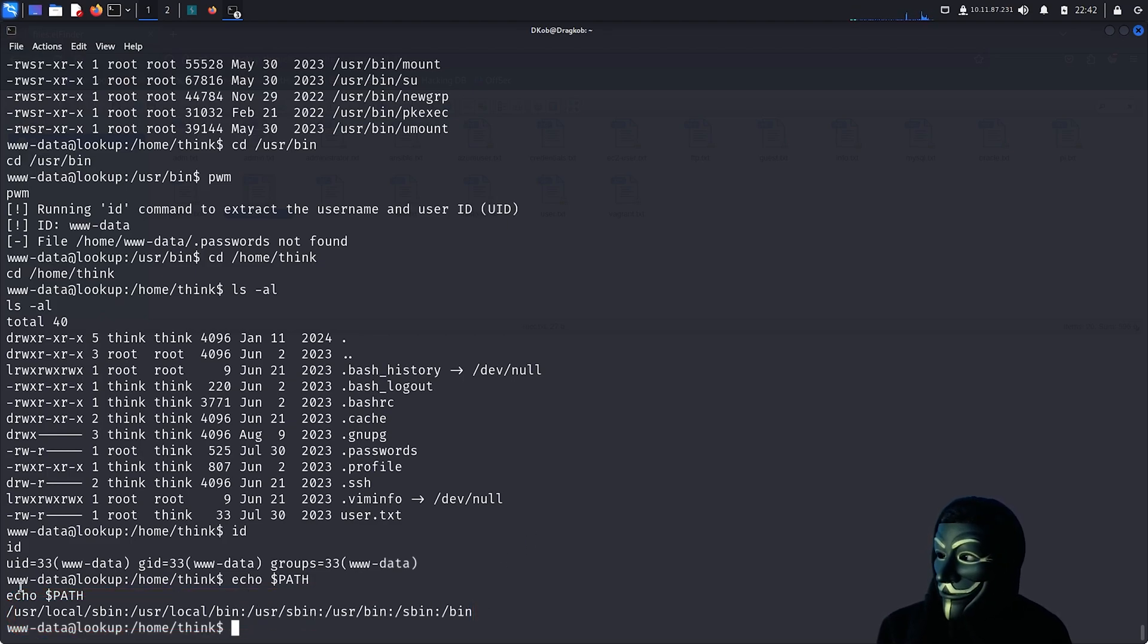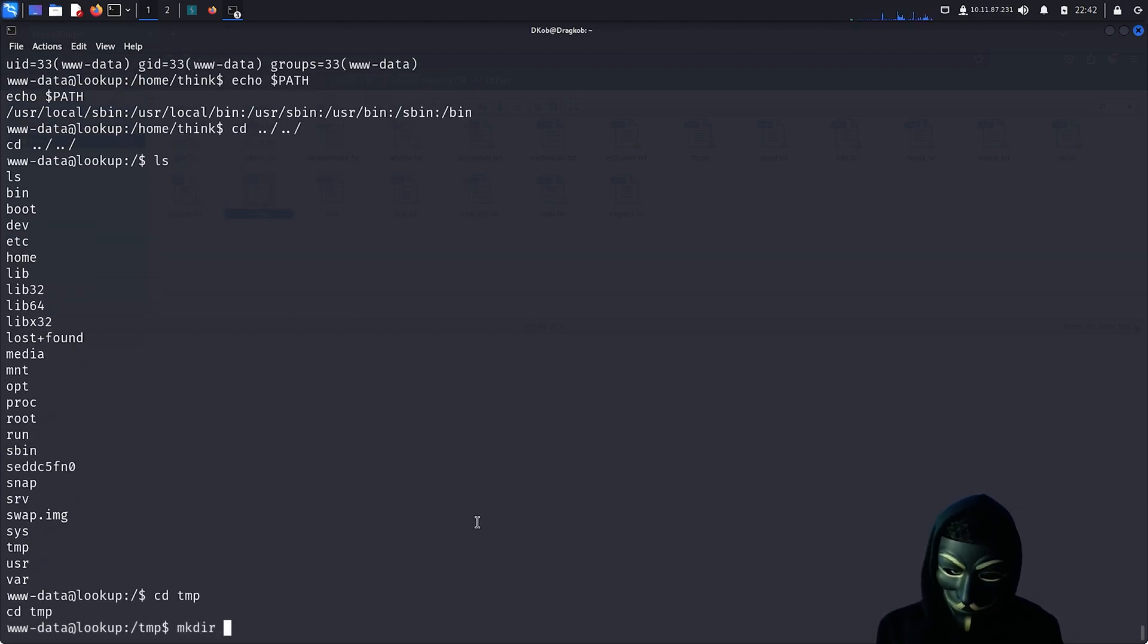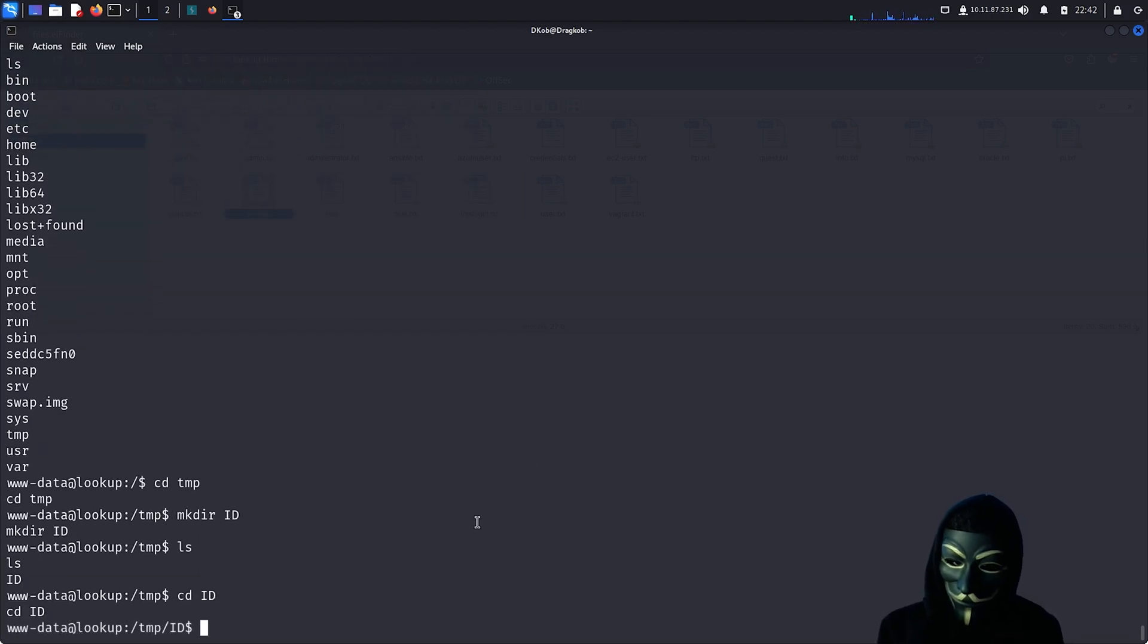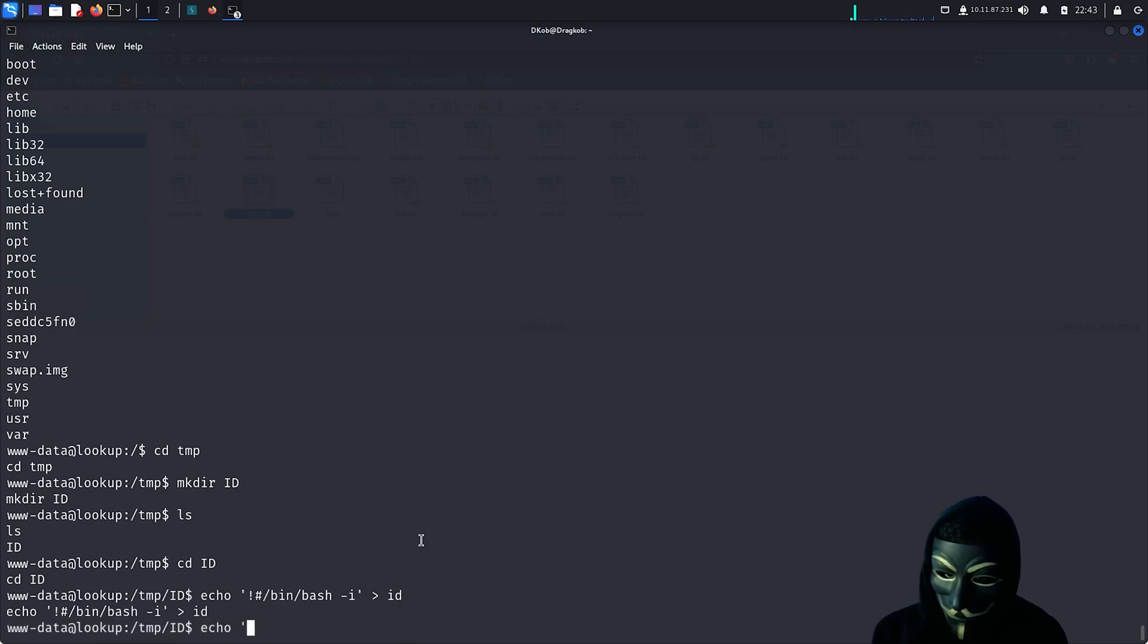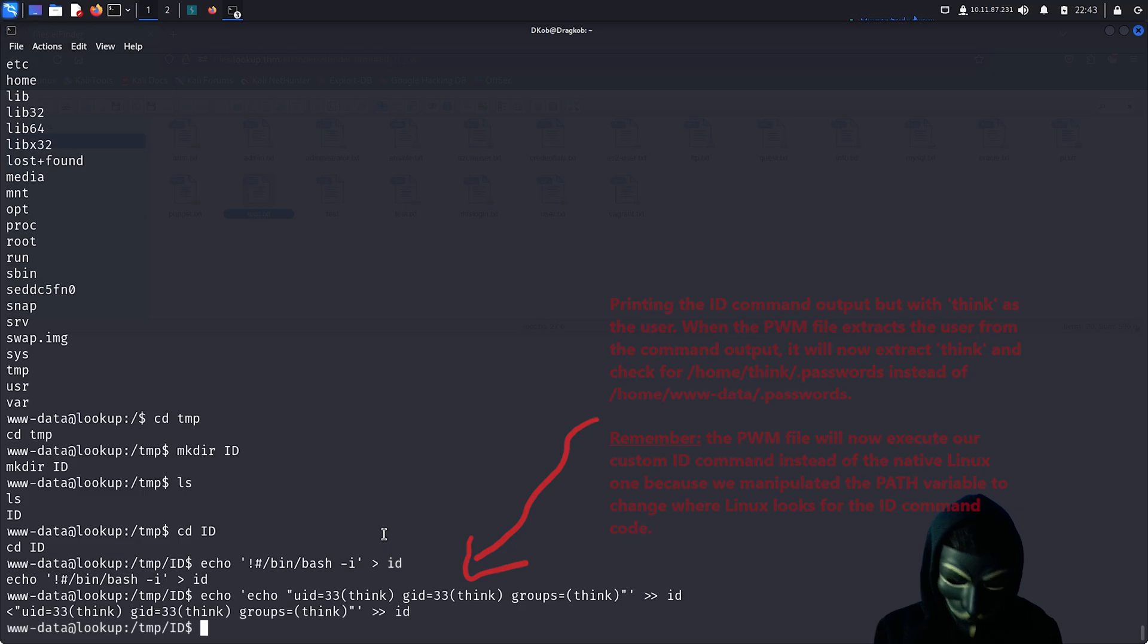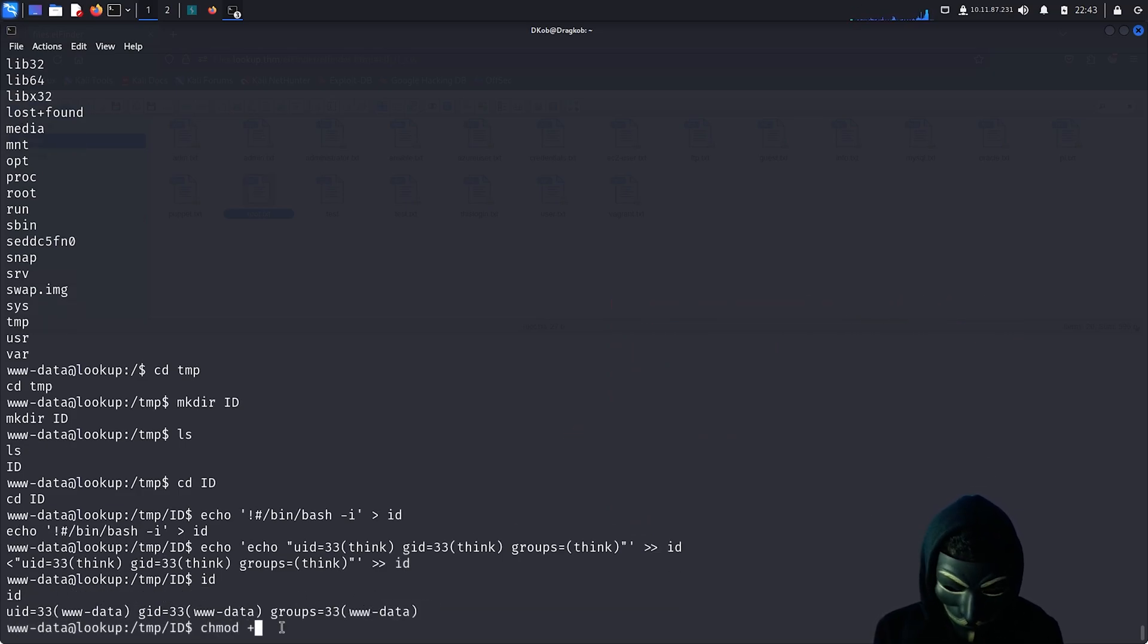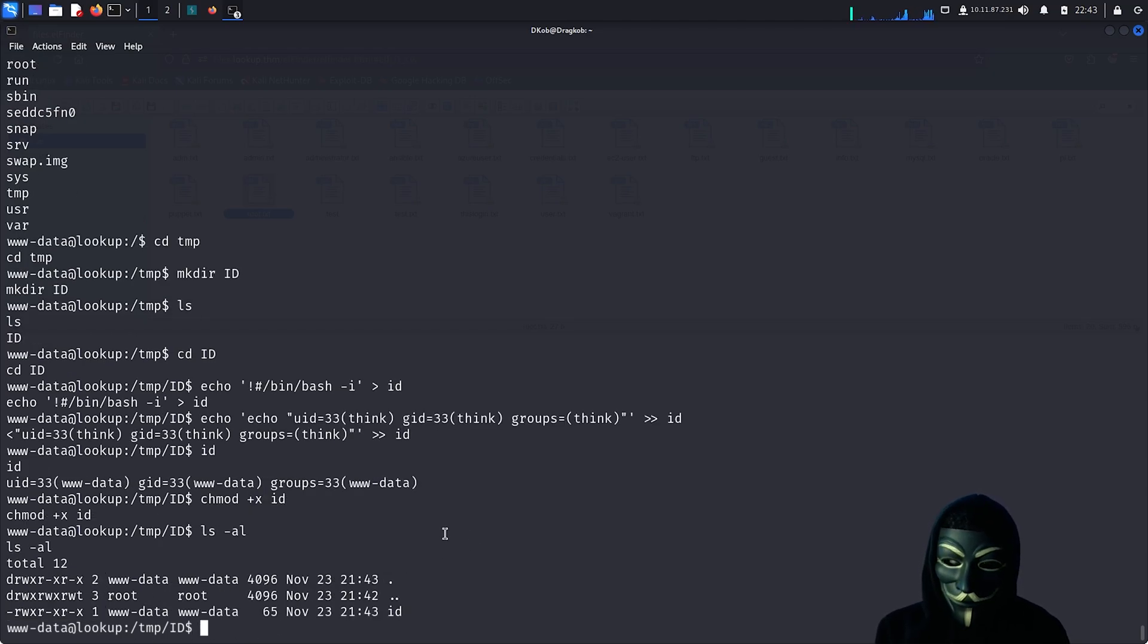Since we have the ability to edit the PATH variable, we can create a new id code file for the id command and link it in the PATH. This way, when the id command is executed with sudo via the PWM file, it will look for the code file in the specially crafted path we have set. Now that we have finished creating the file and set the correct permissions, let's edit the PATH variable.